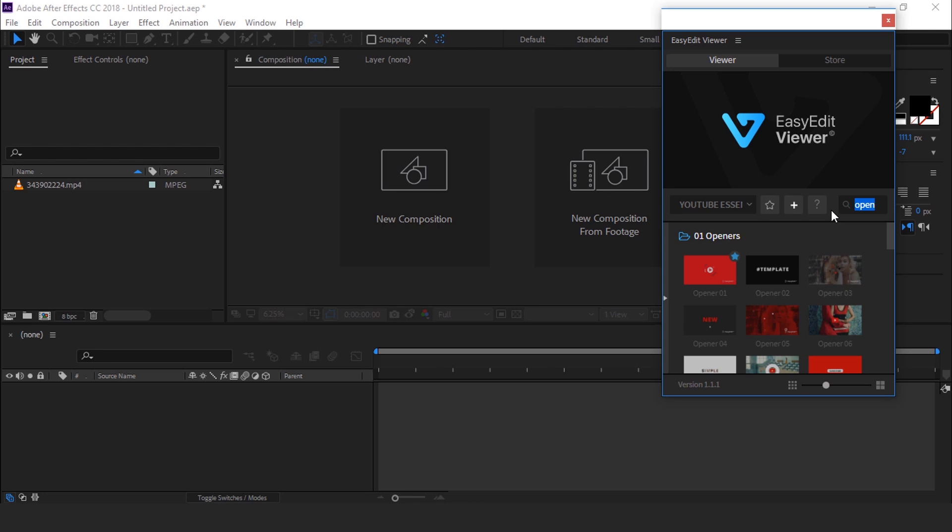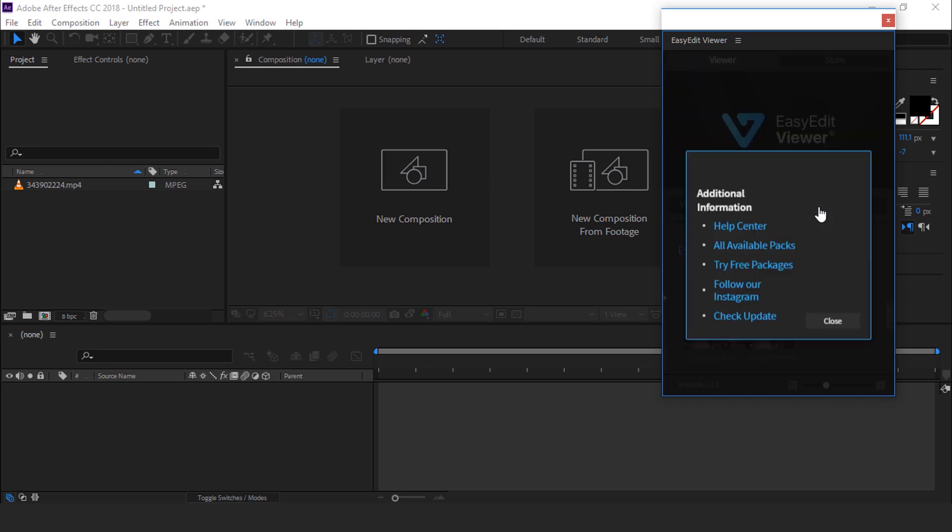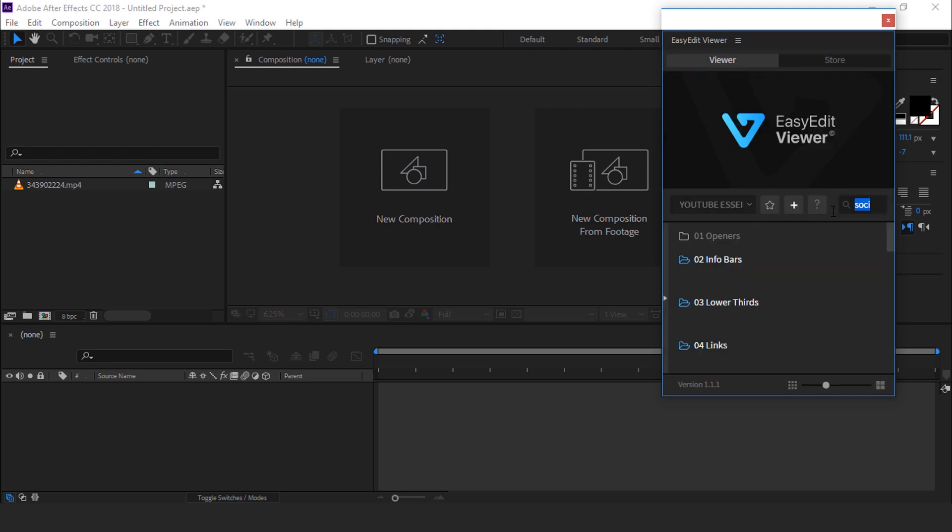Same if you need any social media related items, just type it. If you have any query just click on this icon and you can easily connect with the help center. And you can also check all available packs and much more.